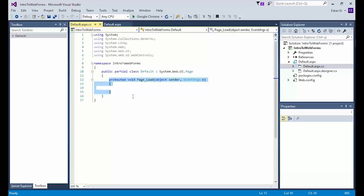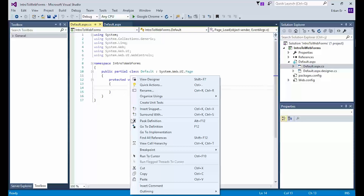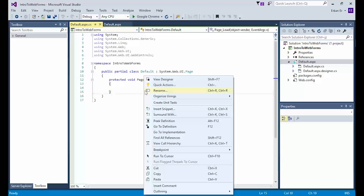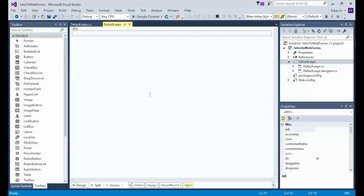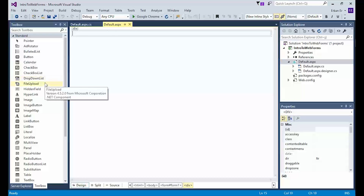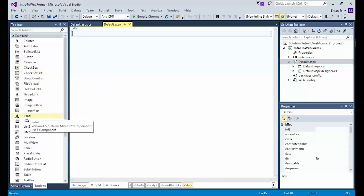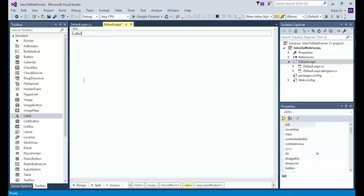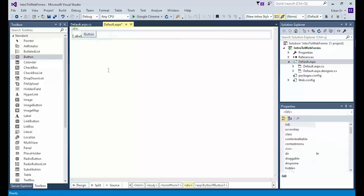Let's switch back to our default.aspx file by either double-clicking on it in the Solution Explorer, or by right-clicking anywhere in the code-behind code and choosing Web Designer from the menu. Then you will see the page open in the design view. Pay attention to the toolbox — all web controls are automatically listed for our use. In this tutorial, we will use two controls: label and button. To add a control to the page, you can either double-click on the control to add it where your cursor is, or drag and drop it to a specific location.